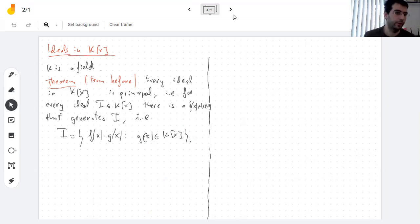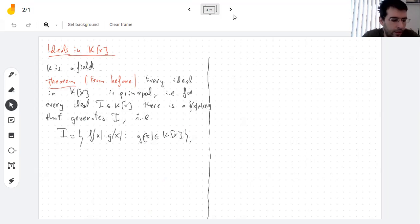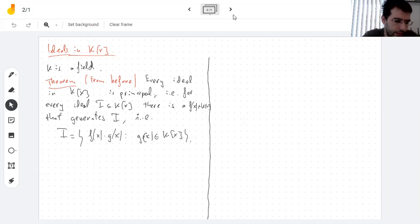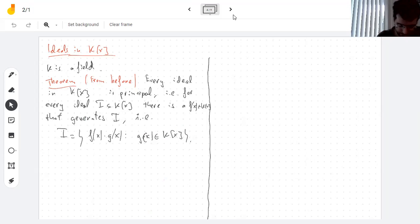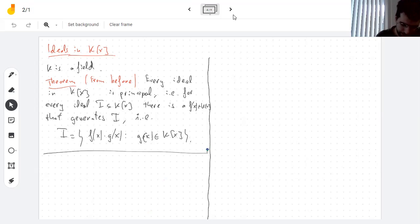Two polynomials generate the same ideal if they're multiples of each other — for instance, multiplying by −1 generates the same ideal. So ideals correspond to polynomials up to multiplication by a nonzero constant. Our goal is to see which ideals are prime and which are maximal.